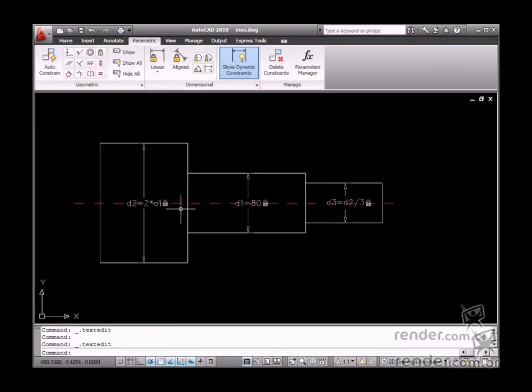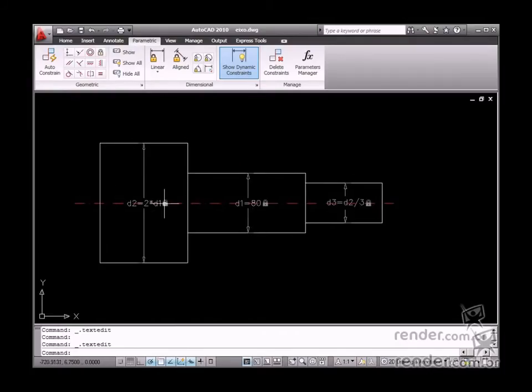When any one parameter is changed, the entire drawing is updated automatically, saving you time and improving your performance.